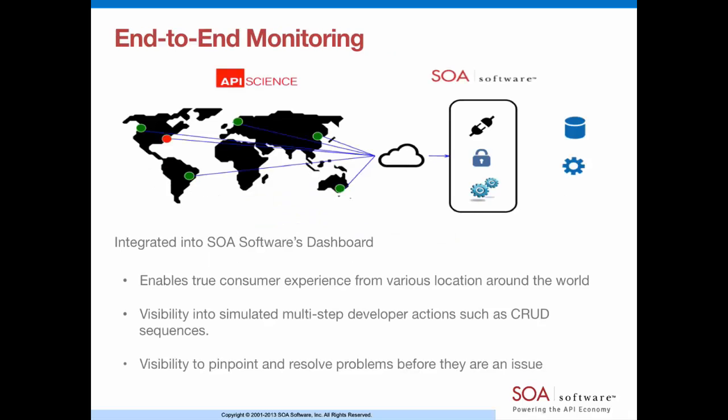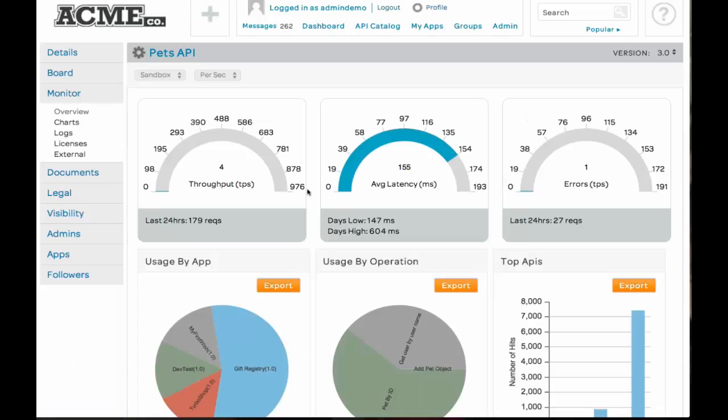SOA software and API science have partnered together to bring you end-to-end monitoring integrated into SOA software's dashboard, providing you with both provider and consumer monitoring from one location, allowing complete visibility of your API experience. Let's take a look.